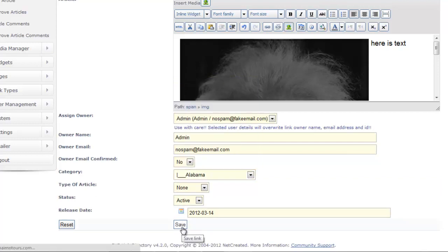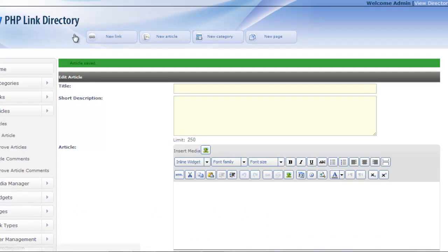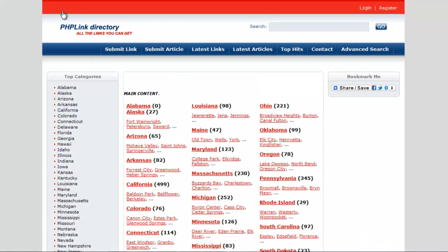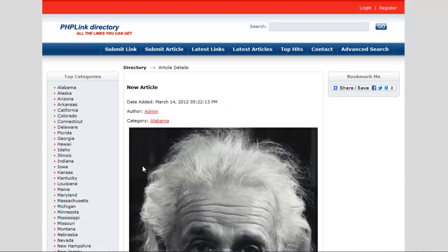And then we're going to go look at the front end of the site, look under Alabama, and we have a new article, read more, and there's our picture of Albert Einstein.